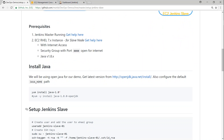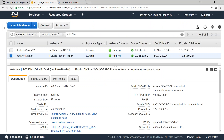If I take you to my EC2 instance dashboard, I have two servers — one performing the function of a Jenkins master and another performing the function of a Jenkins slave. Let's go ahead and see what we need to do in Jenkins itself.